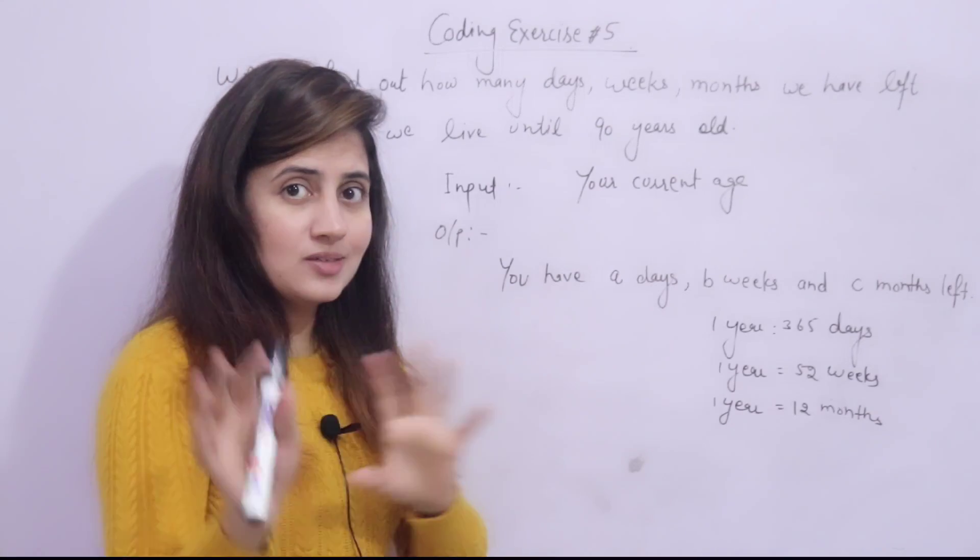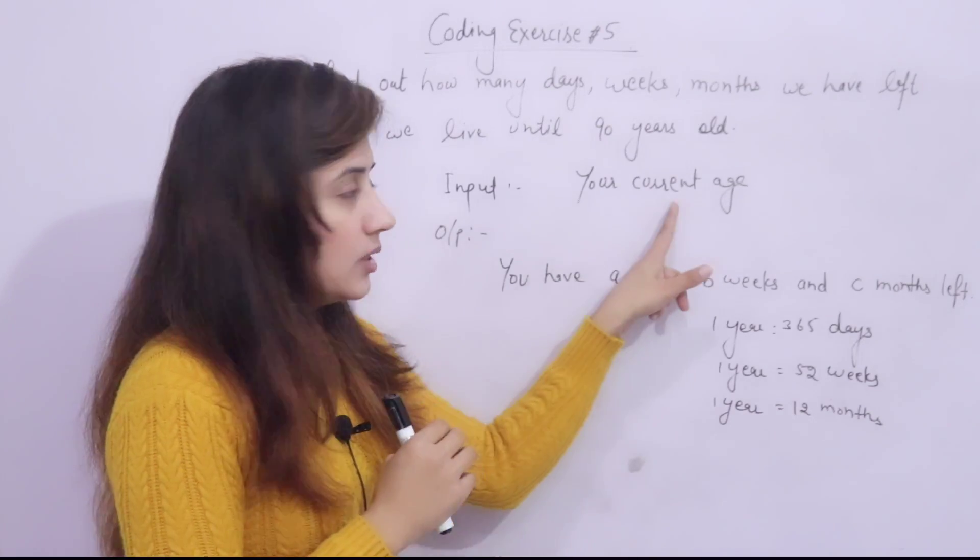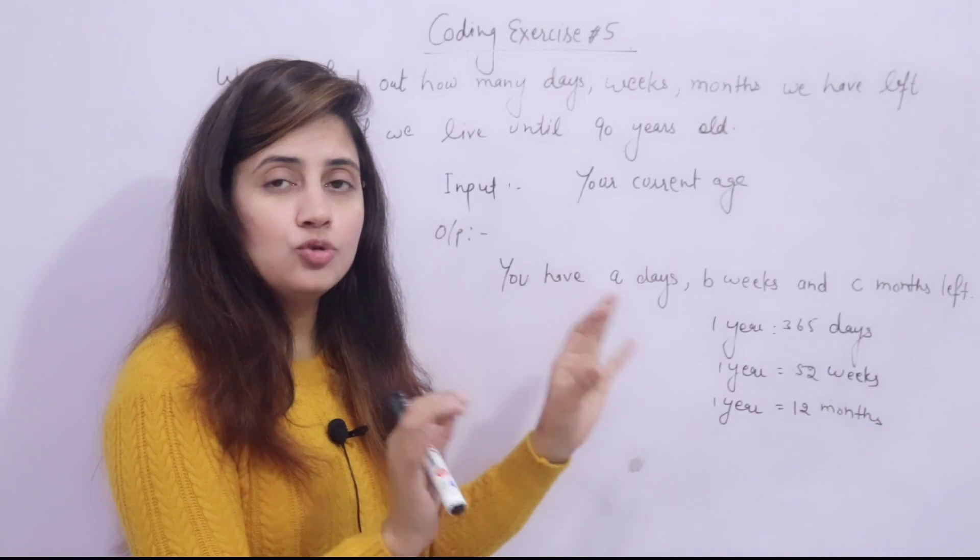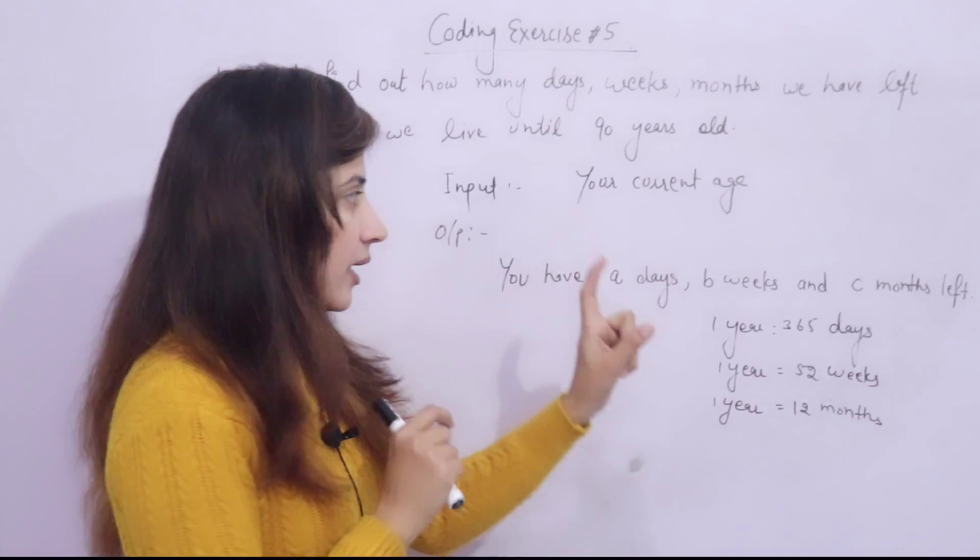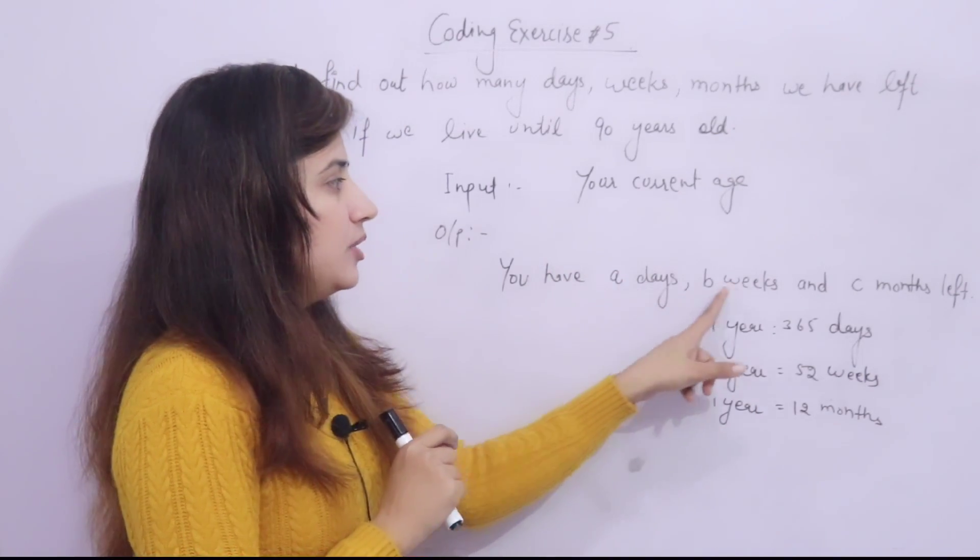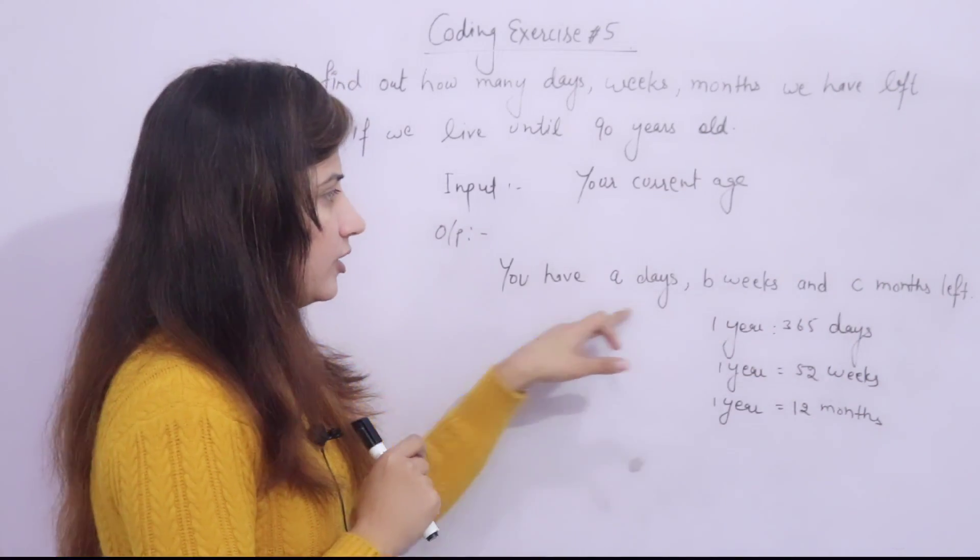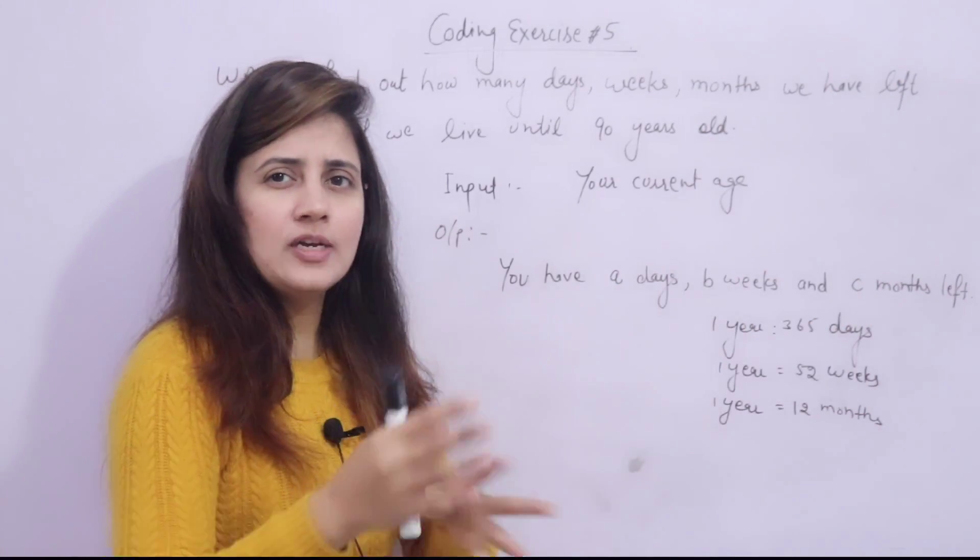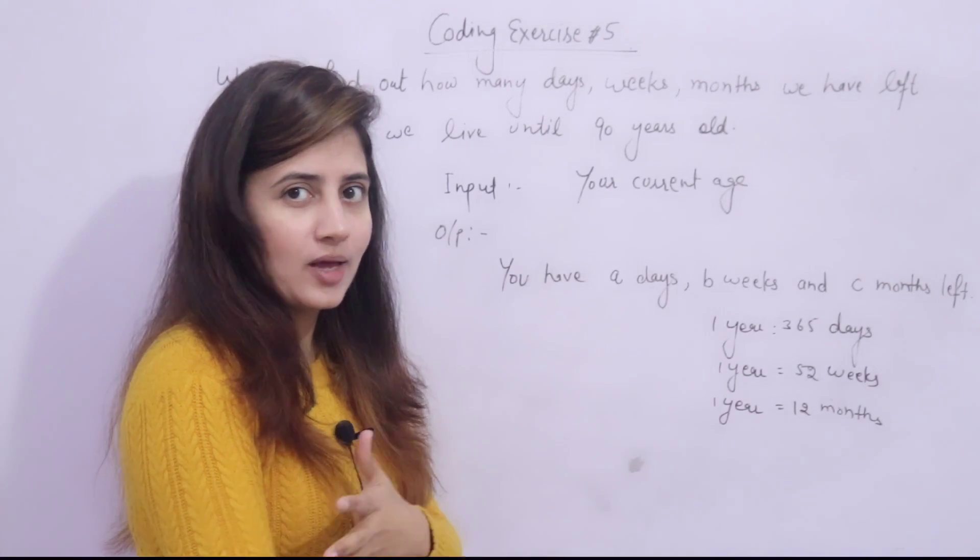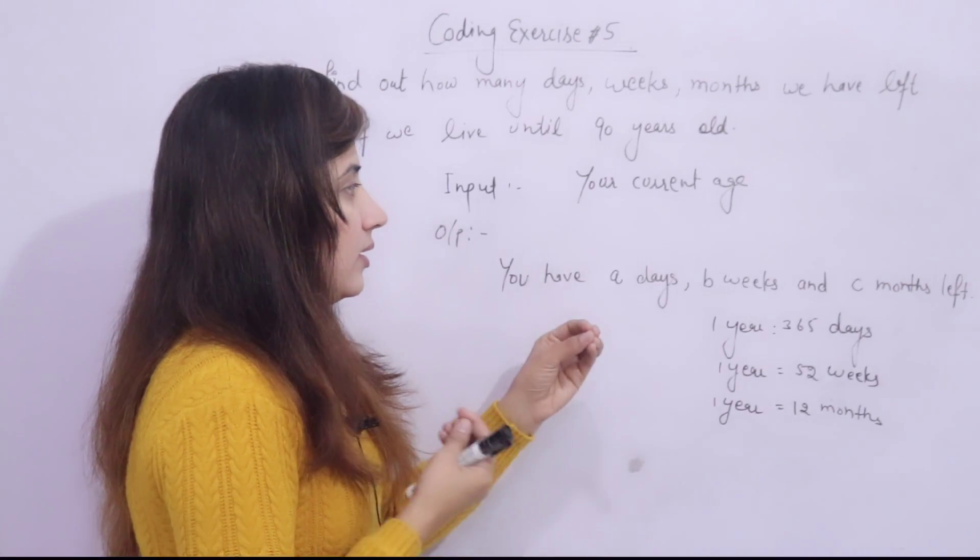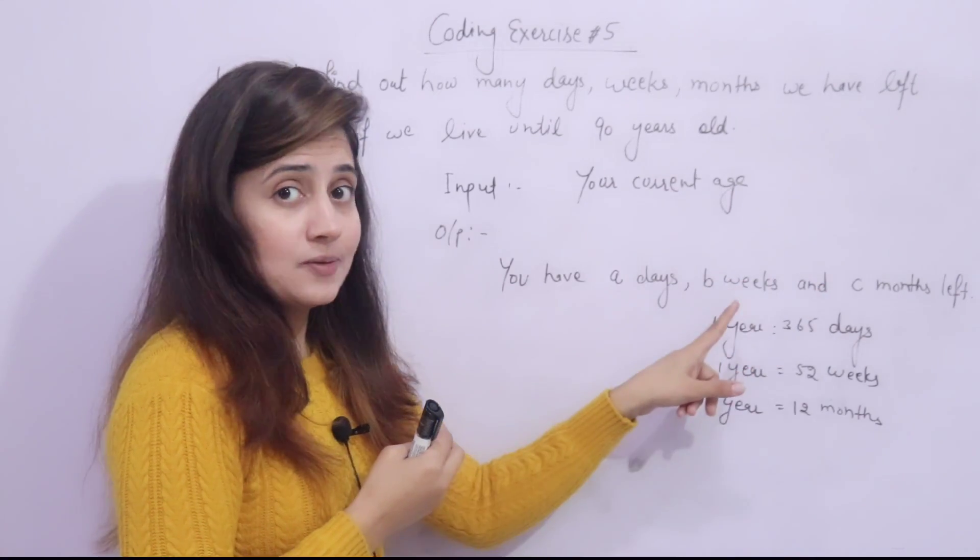First understand this problem. What should be the input? Your current age. Output should be what? It should print a message something like this: You have like A days, B weeks and C months left. In this format only it should print the output and A, B, C are what? Obviously, you will calculate using some logic or some formula. Actual values you have to write down here rather than A, B, C.